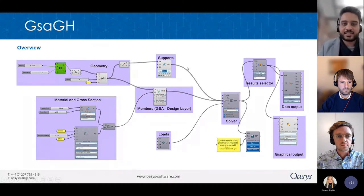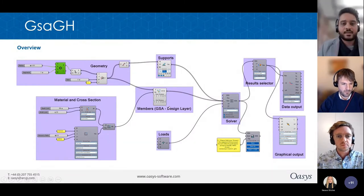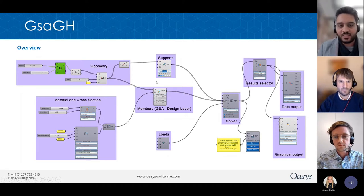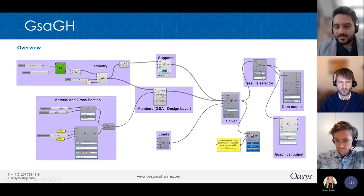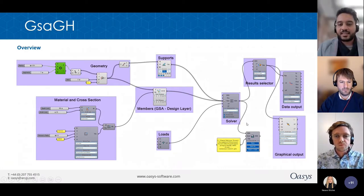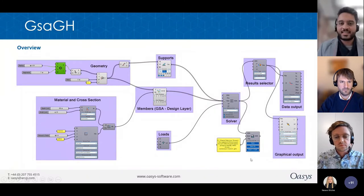Some interesting features: while making members you can assign end releases with these little checkboxes. While assigning supports you can similarly release degrees of freedom with checkboxes. You can access results for different load cases via a drop-down menu. And once you are satisfied with the model, you can save it as a GWB file — a GSA model — and open it directly in GSA.